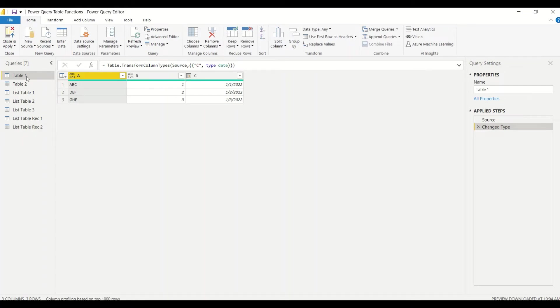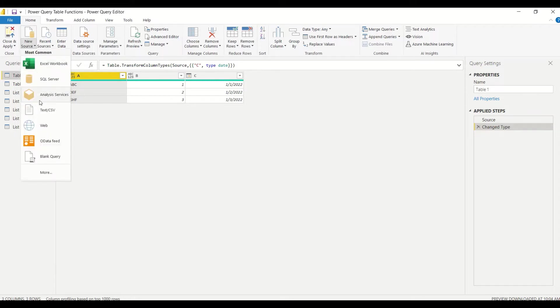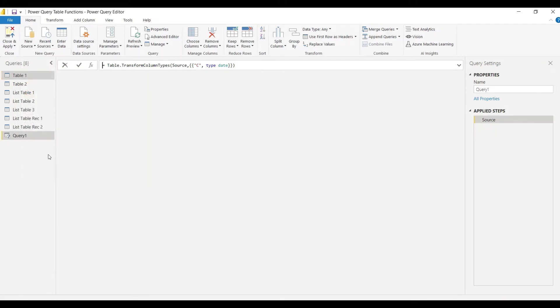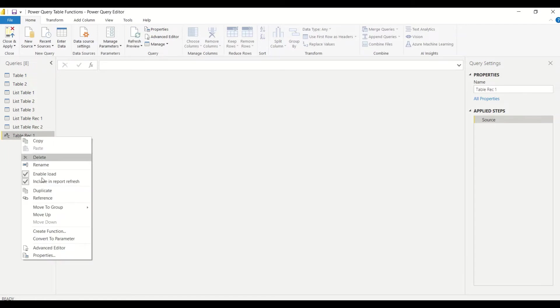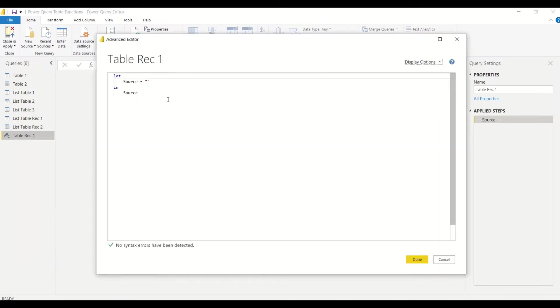In Power Query, let's create a new source, a new blank source. Under the Home tab we have Blank Query. In the blank query, first we want to rename it, so double click and rename. Let's call it Table Rec1, Record 1. Then right click Advanced Editor, or under the Home tab Advanced Editor, whatever you want to use.